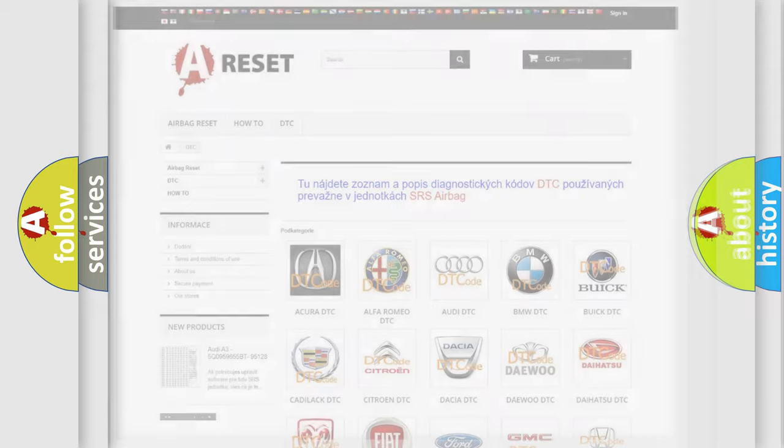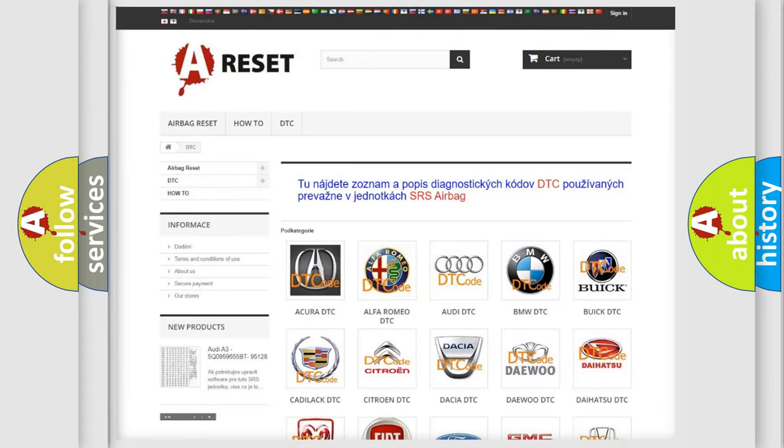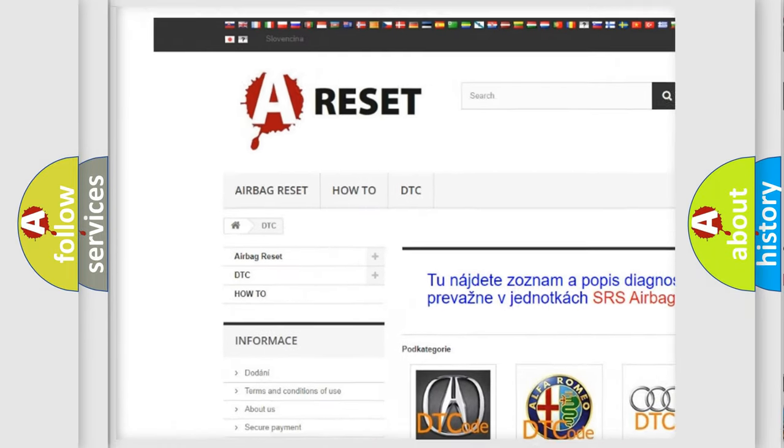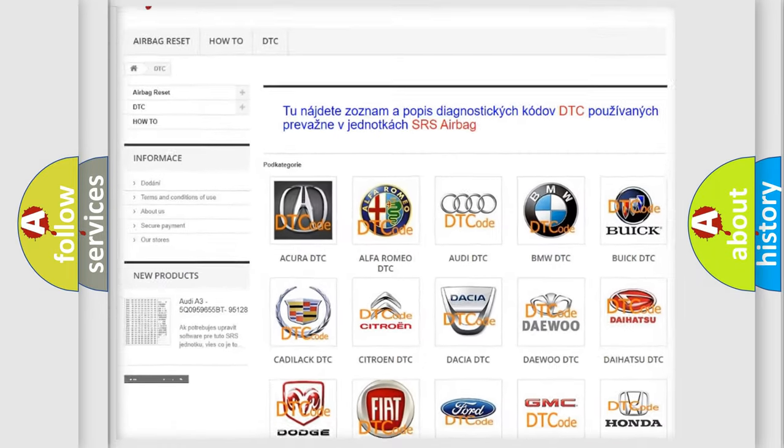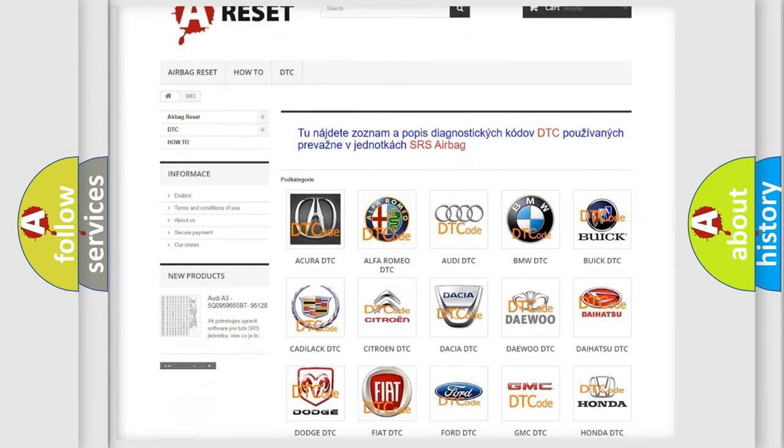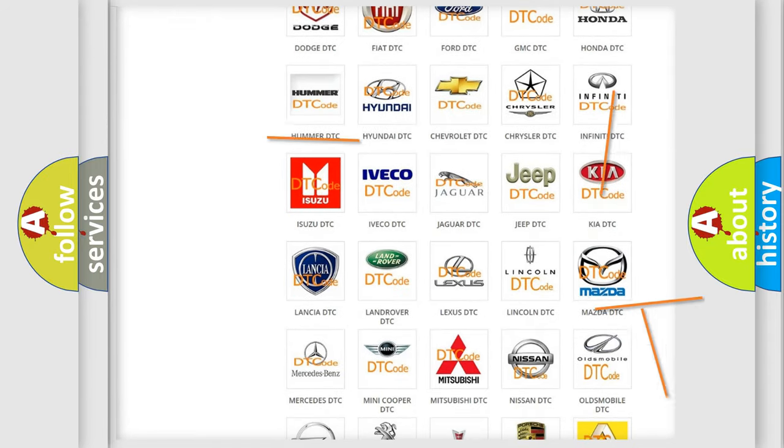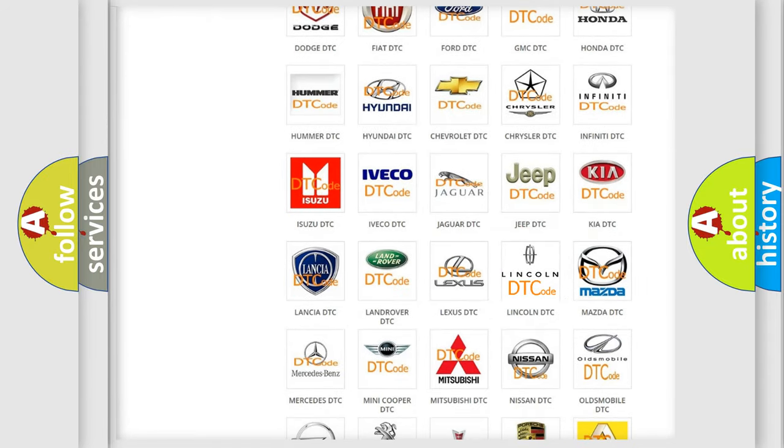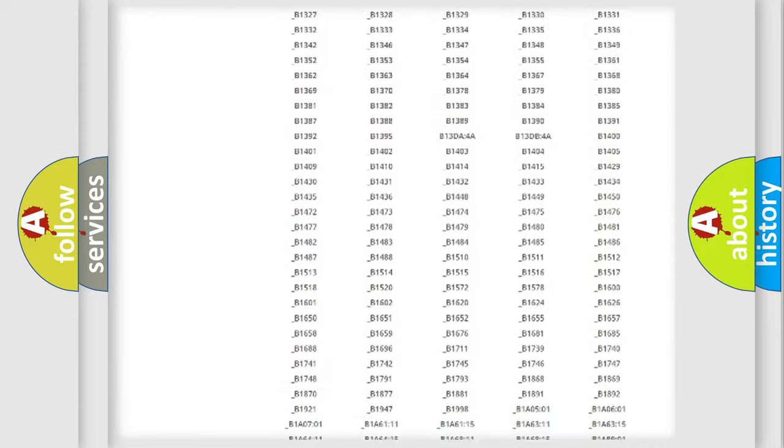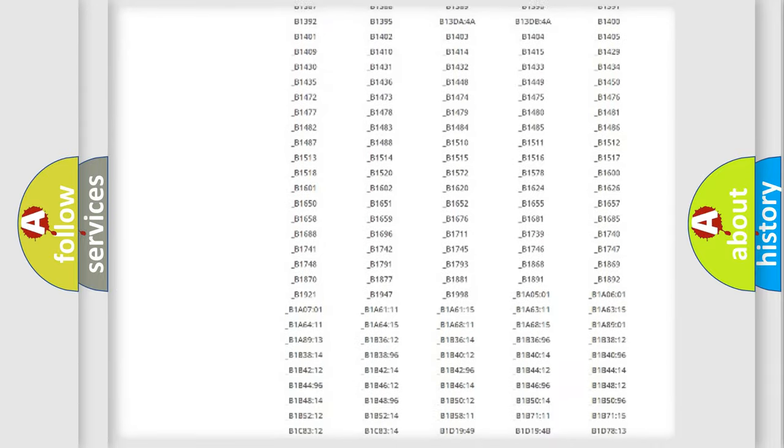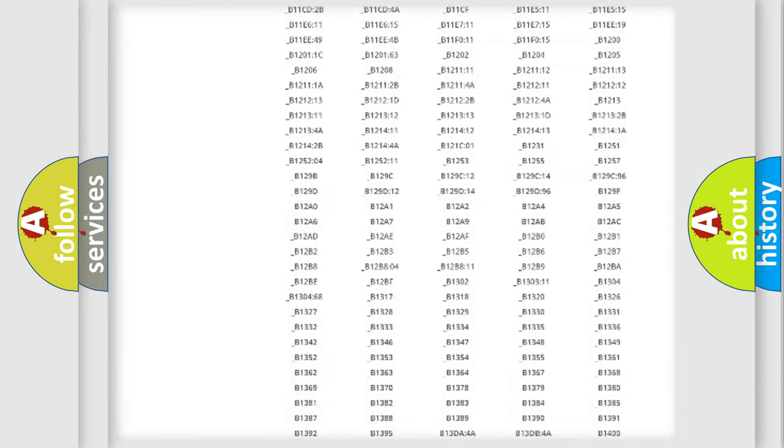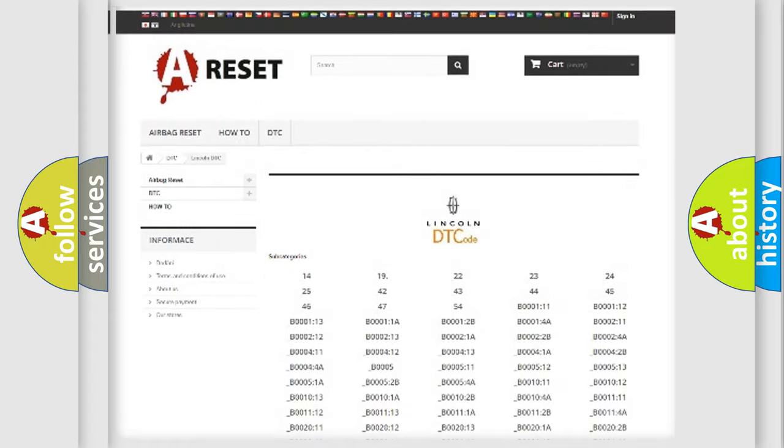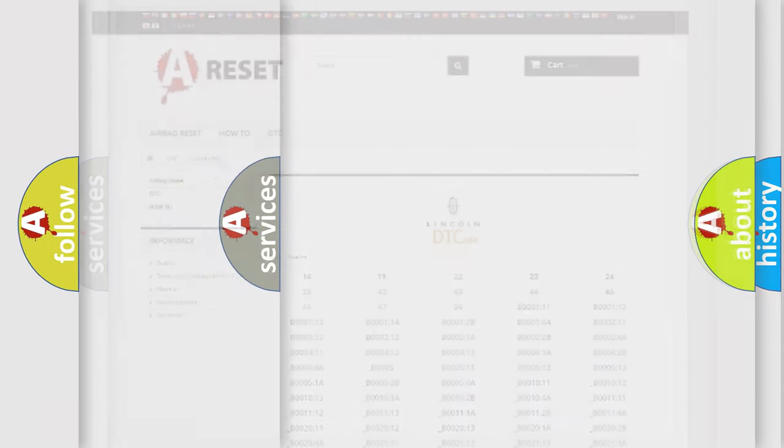Our website airbagreset.sk produces useful videos for you. You do not have to go through the OBD2 protocol anymore to know how to troubleshoot any car breakdown. You will find all the diagnostic codes that can be diagnosed in Lincoln vehicles, and also many other useful things.